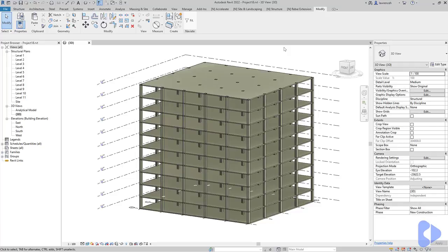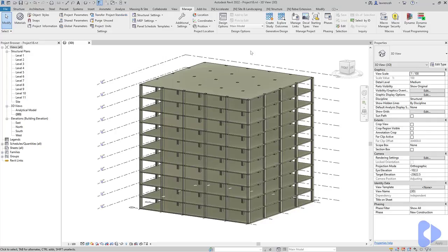Let's now take a look at the Dynamo script that's going to allow us to build this. In this tutorial we're going to build up the Dynamo script live so we can talk through exactly what's going on. We'll go to the Manage ribbon and select Dynamo. In this example I'm using Revit 2022 and we have some updated Dynamo nodes which I'll show you throughout this tutorial.